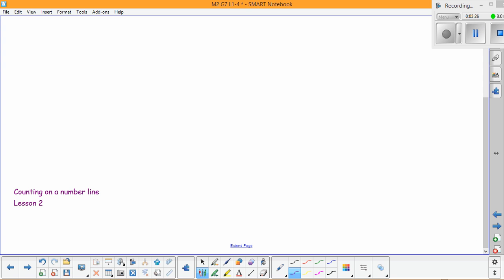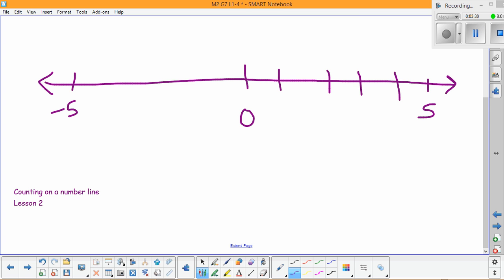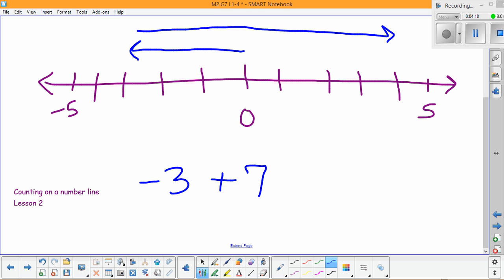Lesson 2 is about counting on a number line — we can model addition a few different ways. Let's draw a number line from negative five to five with zero in the middle. To model negative three plus seven, we always start at zero. Going to negative three uses a vector — an arrow with magnitude and direction — three units to the left. Then positive seven means going seven units to the right, and we end up at positive four.